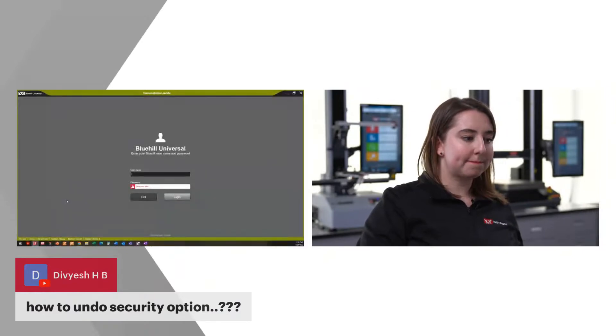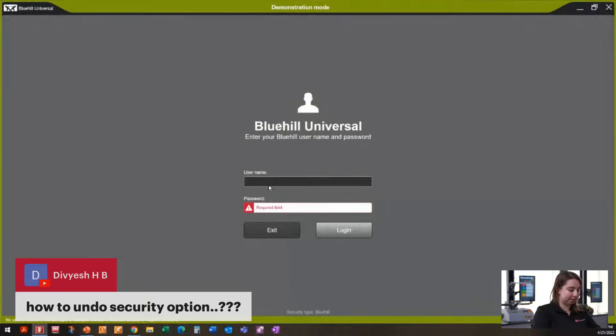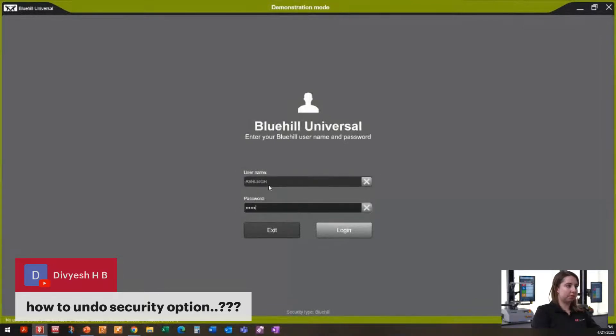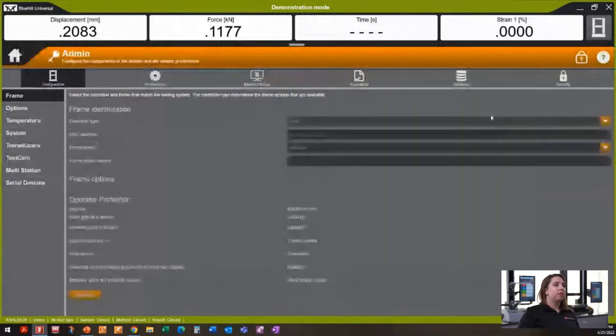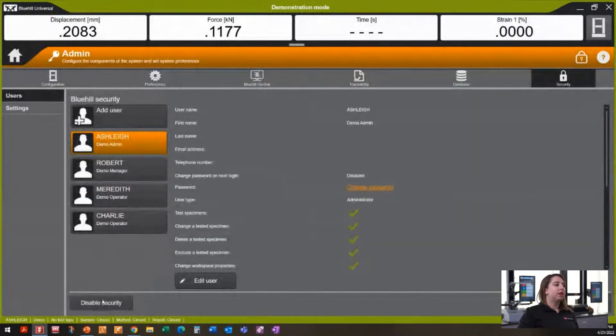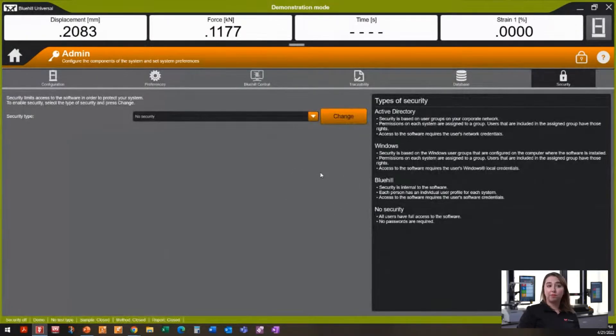We have a question: how to undo the security option. That's very easy. I'll go back into Blue Hill, log back in as my admin, go to Security, and down here I just have a disable security button. Disable. Pretty straightforward.